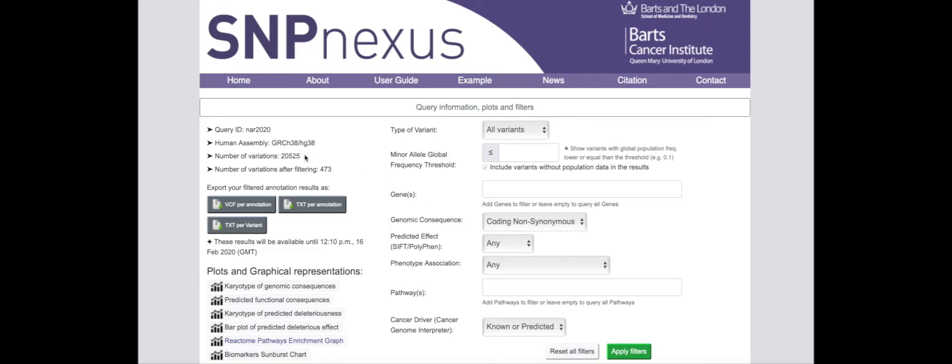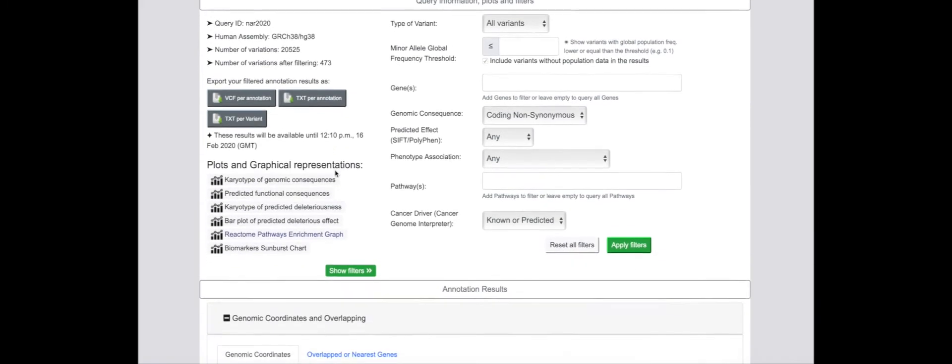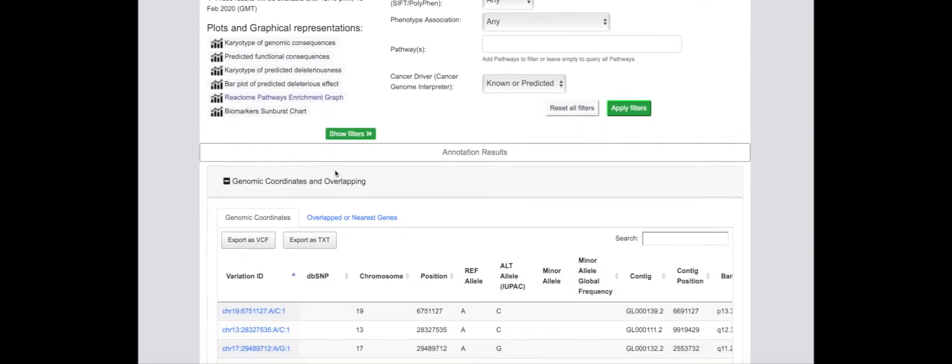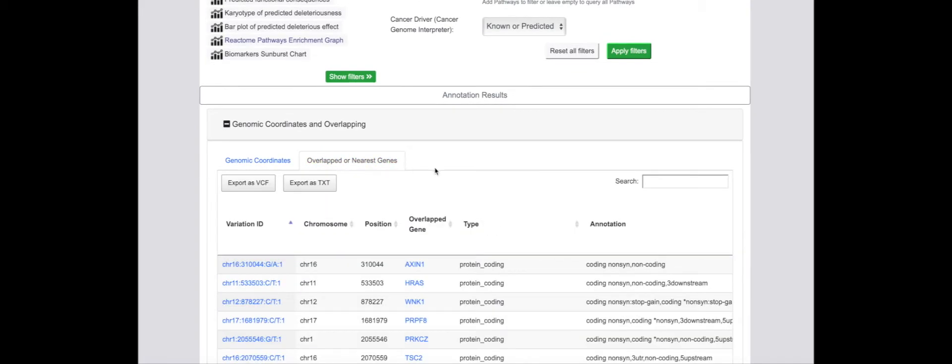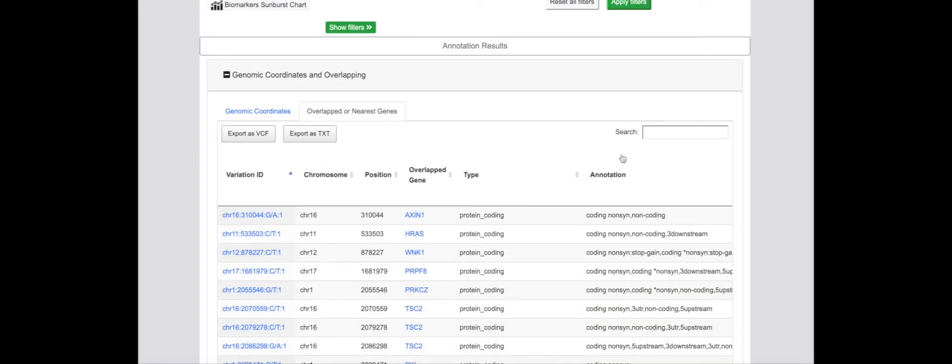Out of the 20,525 input variants, this leaves a subset of 473 mutations, including variants with infrequently mutated driver genes in pancreatic cancer, such as KRAS and SMAD4.